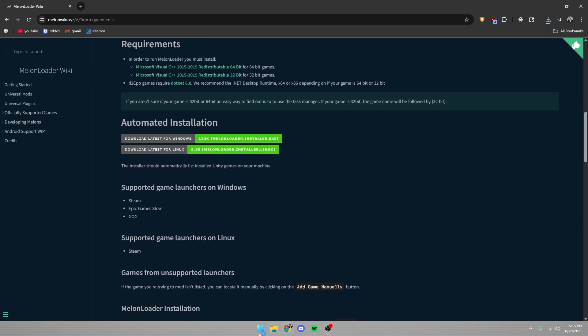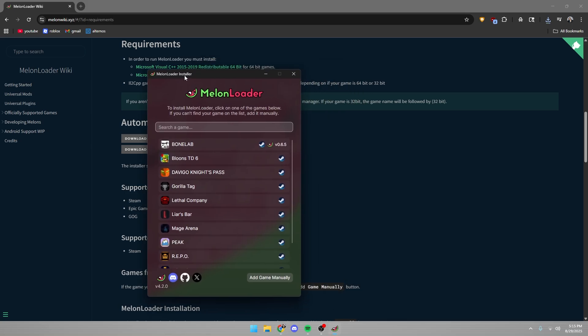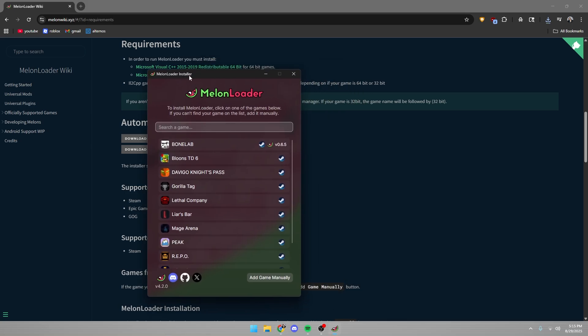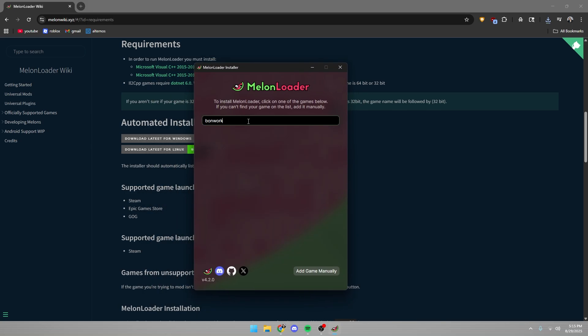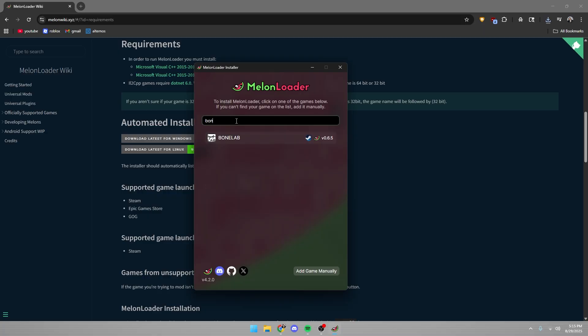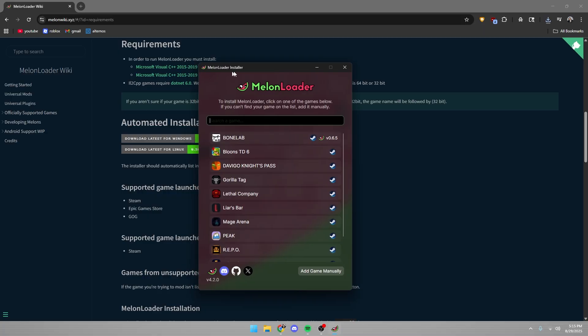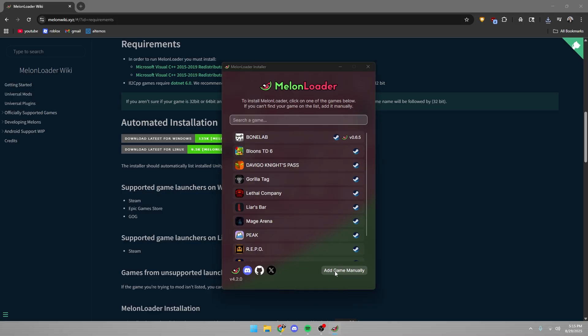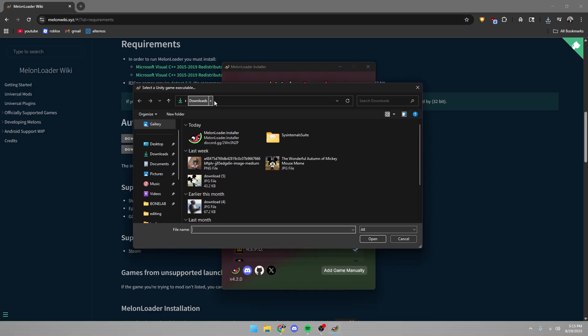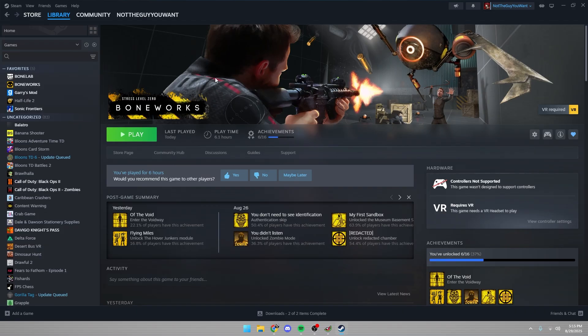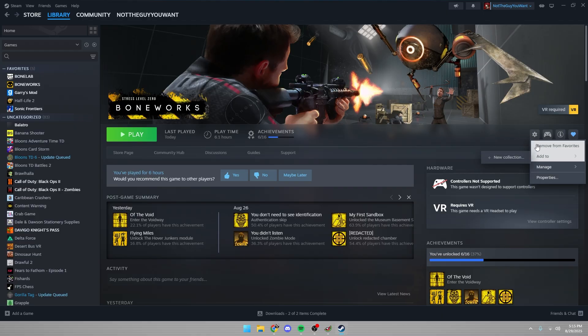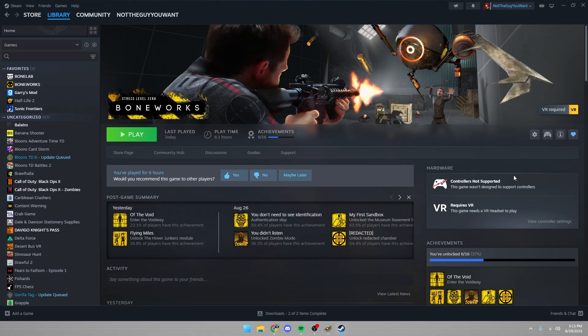You're going to run MelonLoader once you've installed it and it's going to bring up this menu here. You're going to want to type in Boneworks and it's most likely that it won't show up. So what you want to do is click add game manually and then put in the path for Boneworks. You can find this path by going to Boneworks, clicking the gear on Steam, manage and browse local files.